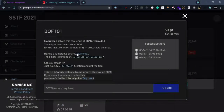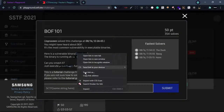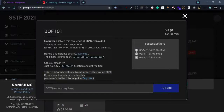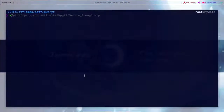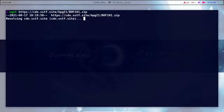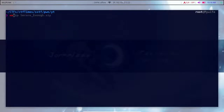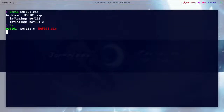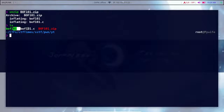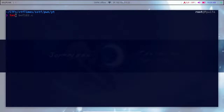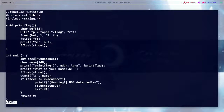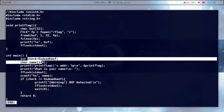First, I will copy and download the link. We will go to a new file, drop in the link, and our source code will open.